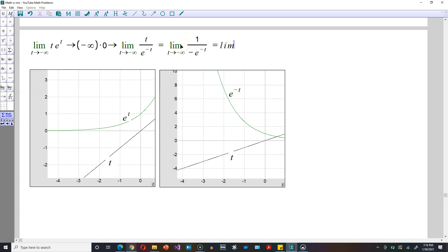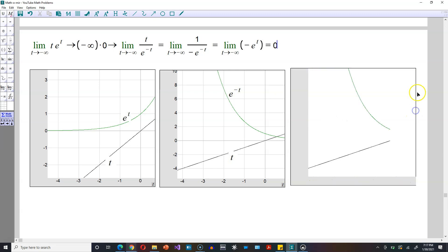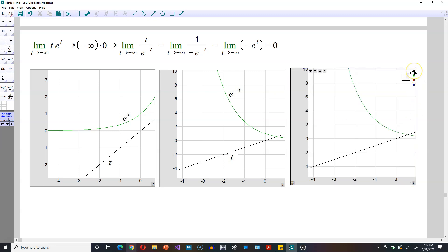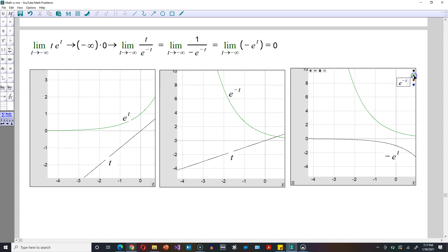And then from here, by simple keep-change-flip, the limit as t again approaches negative infinity. Take that negative and put it out front, and then the bottom, e to the negative t, gets flipped up top — so it becomes e to the positive t. Now this is equal to 0. If you have trouble understanding why, do a quick graph: put negative e raised to the t. As you can see, as t goes towards negative infinity, the graph approaches the x-axis, which is y equals 0. And that's it.